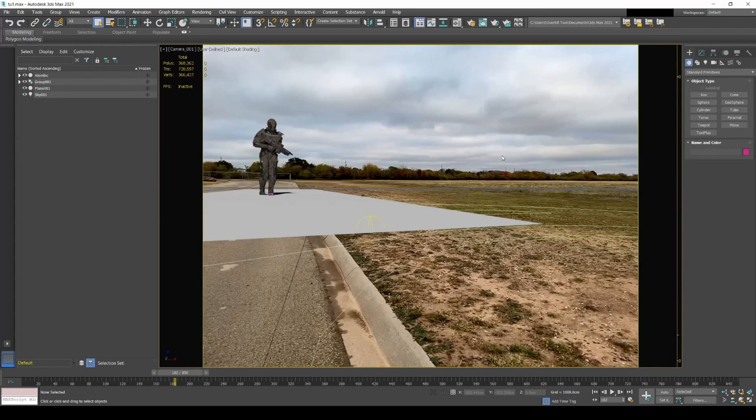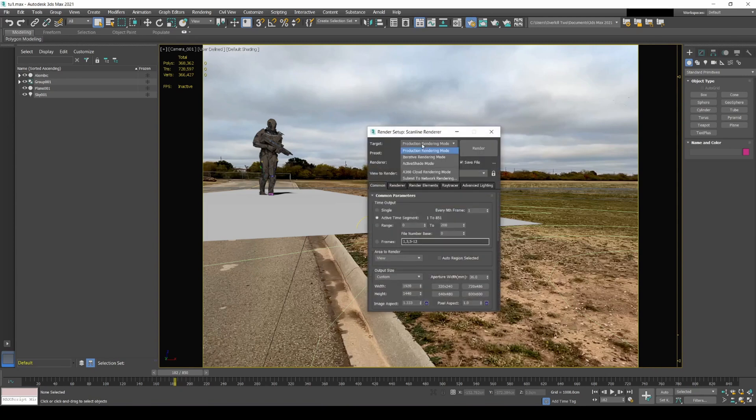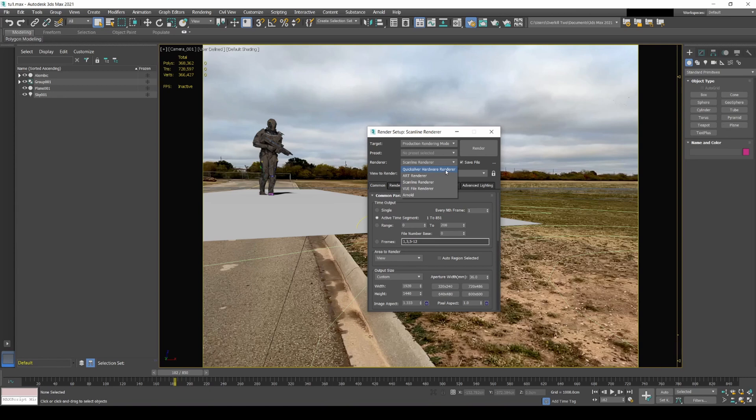All right guys, so we are back in 3ds Max. Now the CG and the shadows were rendered both. I was able to render the CG without the shadows a little bit faster by using Quicksilver hardware renderer.